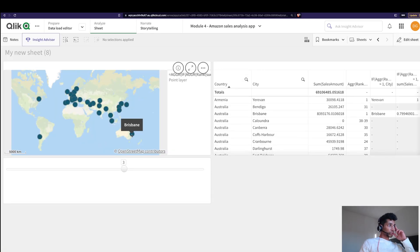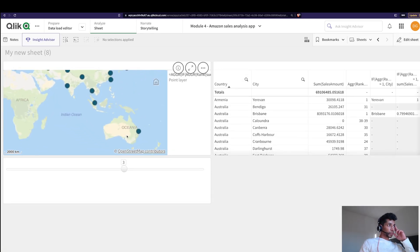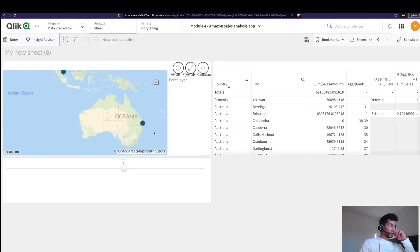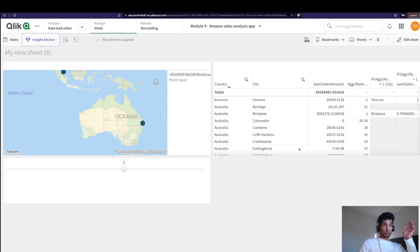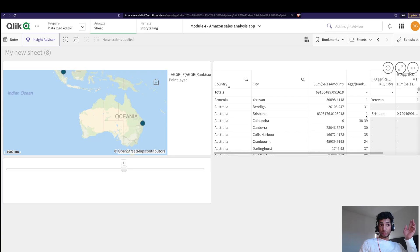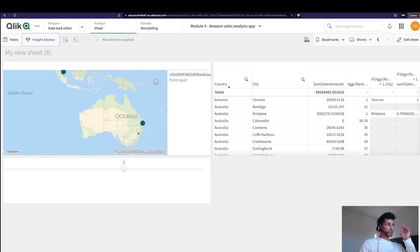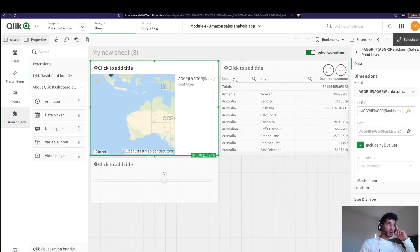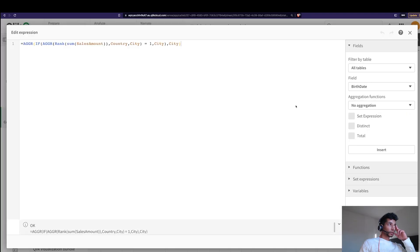I click apply, and now you see far fewer cities are plotted. If we zoom in on Australia, we see Brisbane is being plotted because it's the top ranked city based on sales. But when I move the slider, nothing changes — only the top ranked city is shown. That's because we've hard-coded the rank as one, which isn't really what we want.